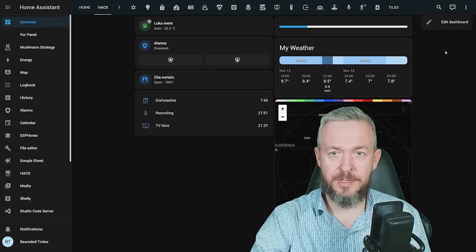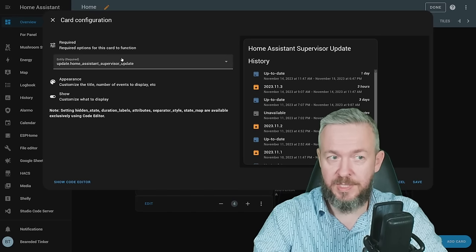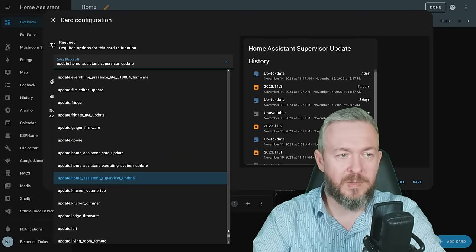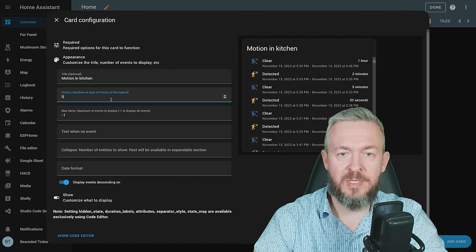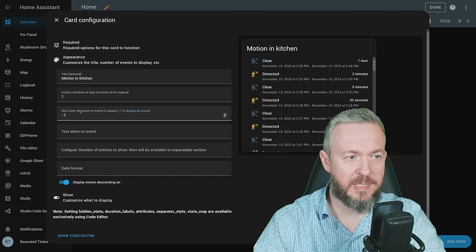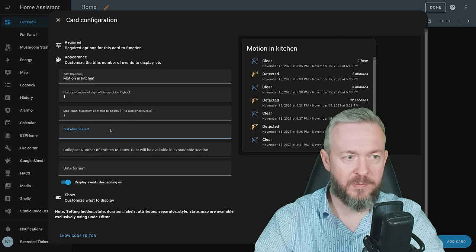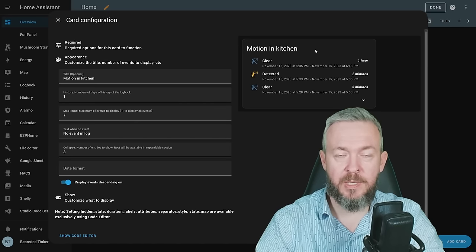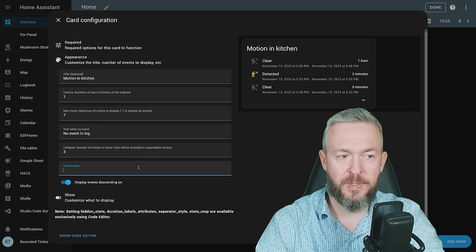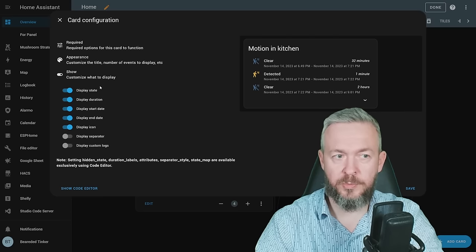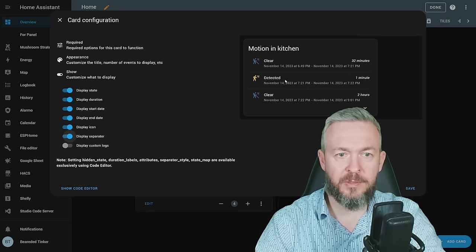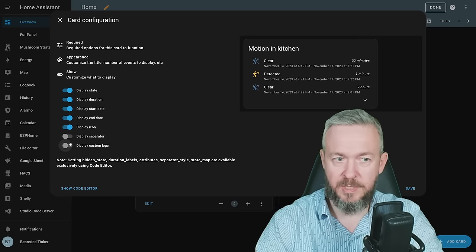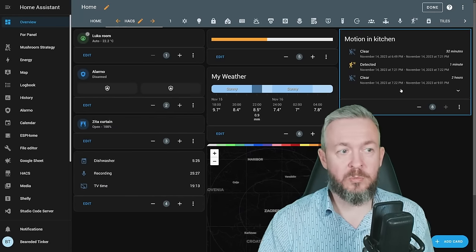Let's add it to our UI. Hacks three dots Edit dashboard Add card Select logbook card And in the UI, you can of course customize everything. First, select an entity. It can be whatever you want to add. For example, let's use this motion sensor. You can change the title. How many days of history you want to see. One, for example. Maximum number of items. Since this is a very long list, I can say I want to see only 7 items in the list. When there is no event, no event in a log. If you want to create a collapsible list, for example, you only have 3 events visible. The rest 4 will be collapsible down here. Date format. The list can be ascending or descending. And you also can customize what you want to see. Display state. Display duration. Start date. End date. Display icon. You can use display separator to have a line that separates each of the events. And custom logs, if custom logs are available. Let's save. And you have a really nice card that can show you all the events that you would normally see in a logbook, but in a much nicer and presentable way.